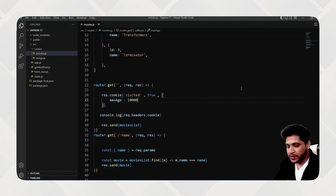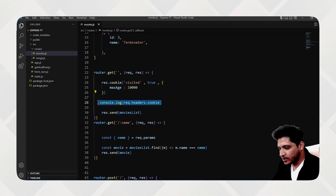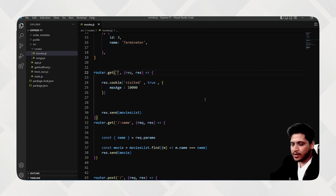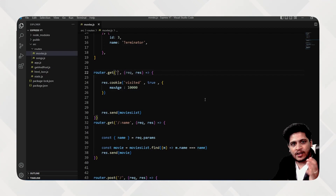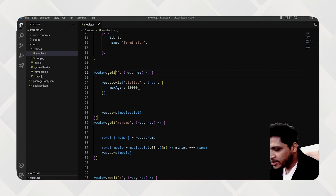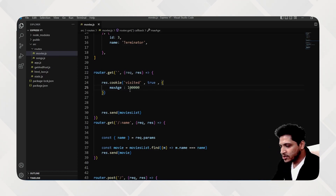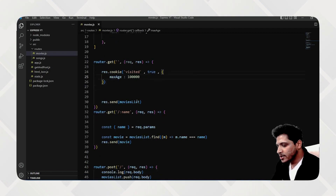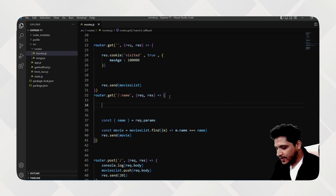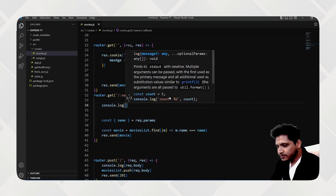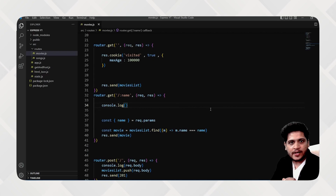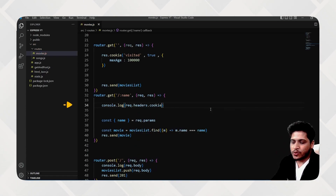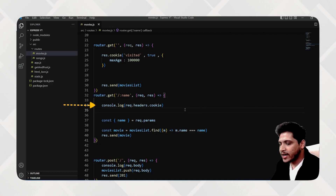Now what if you want to access cookies? In a different route, I'll add a `console.log` to read the cookie. Even though HTTP requests are stateless and not interconnected, we can check if cookies exist. The way to access this is via `request.headers.cookie`. This console log will show us whether any cookie exists or not.